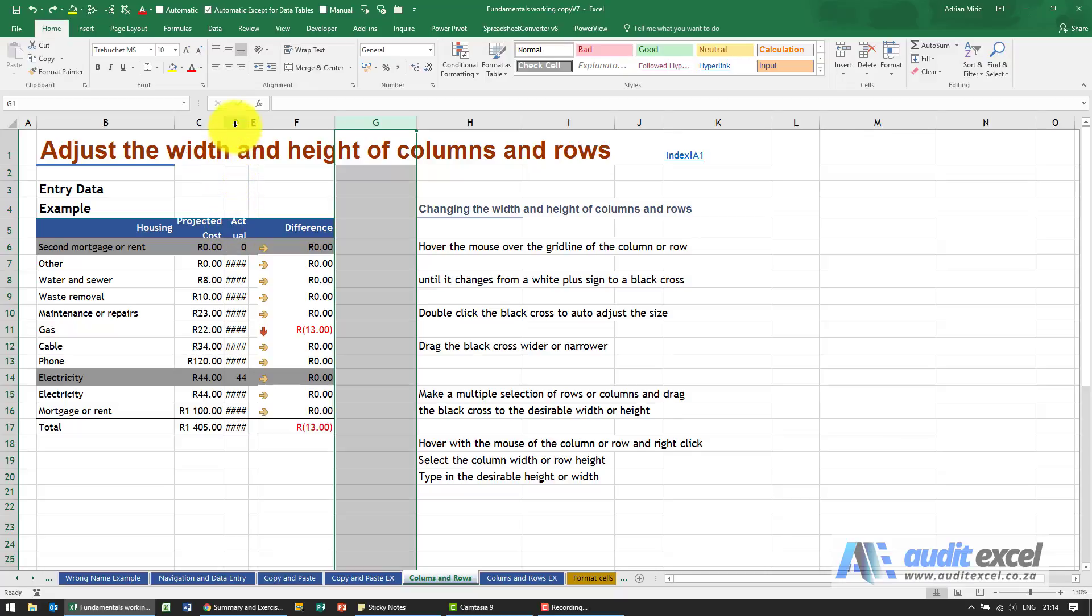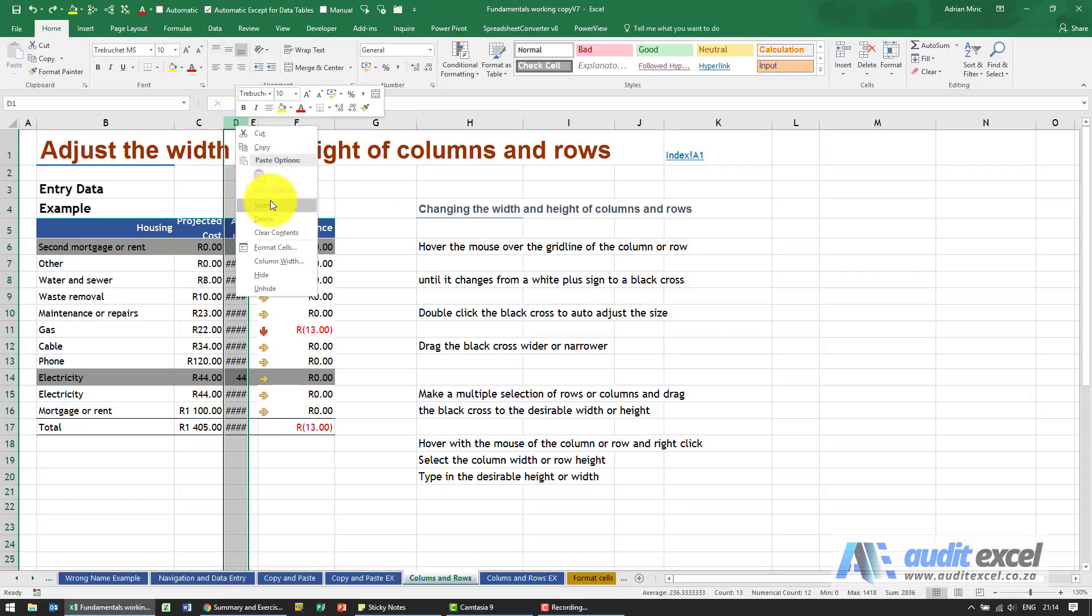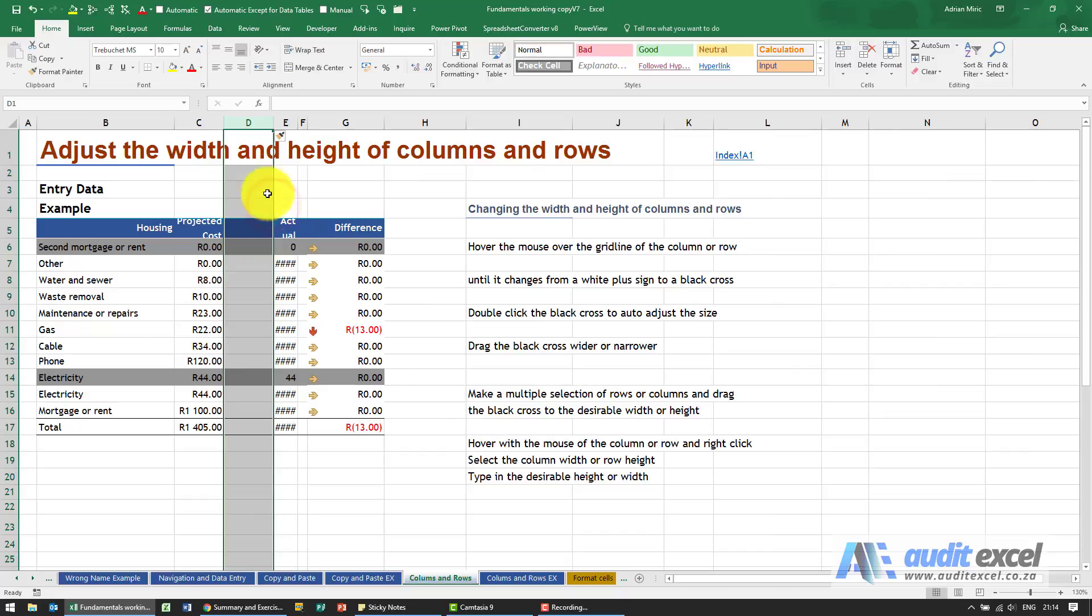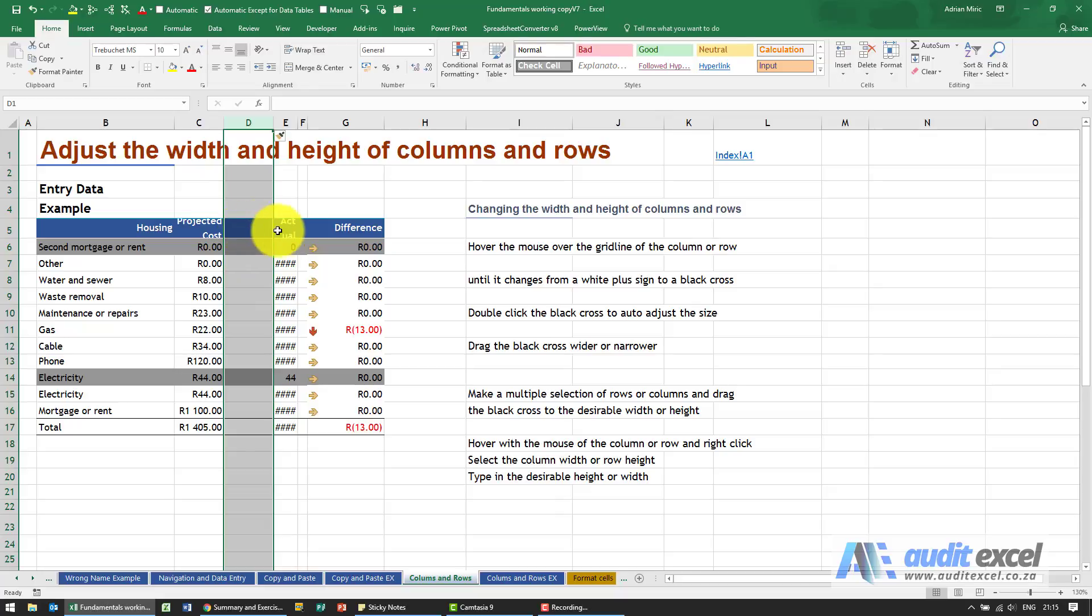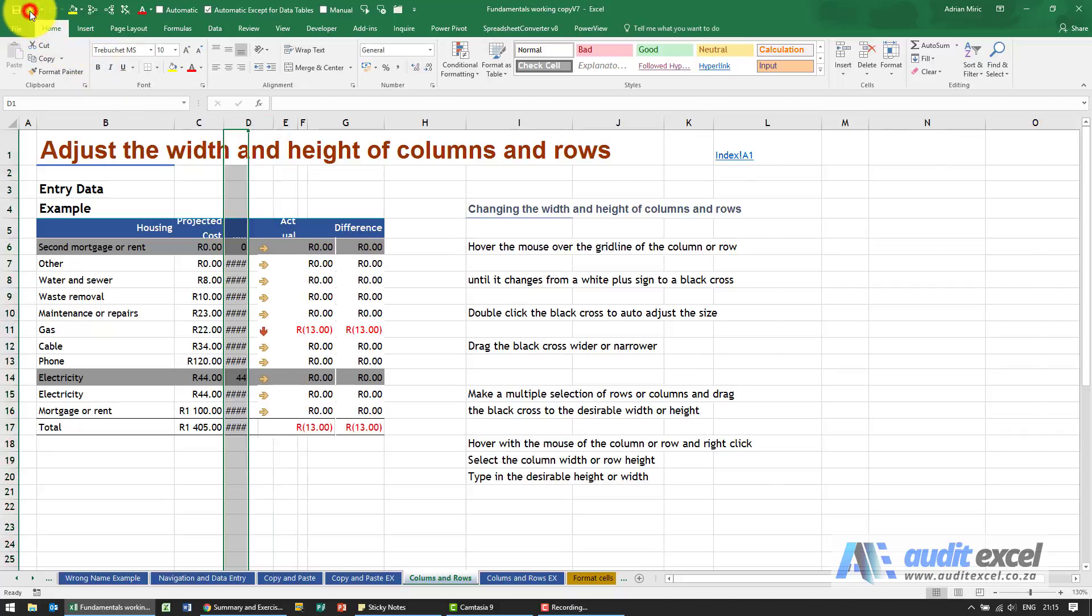So what I can do is highlight the column again, right-click, and there's an option here to insert. When I click insert, you'll see it creates a new column, and quite useful, it adopts the formatting of either side, making it easier to work with. I'm just going to undo that.